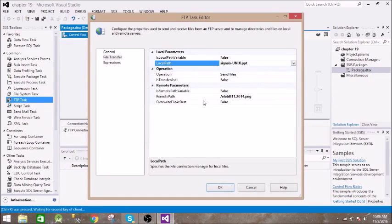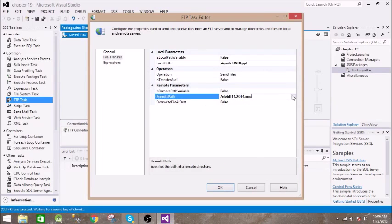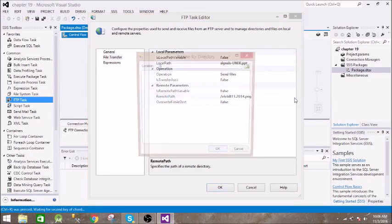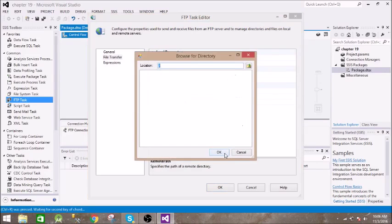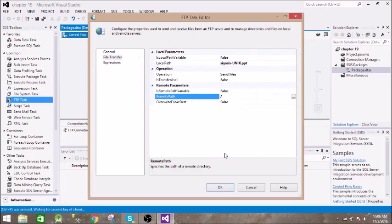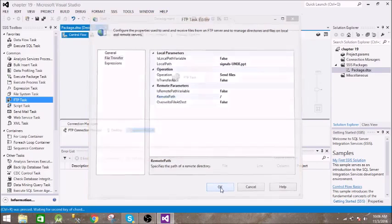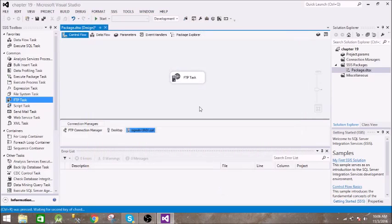All right, and the remote file will be your FTP. All right, and click on OK. Now let us run this.